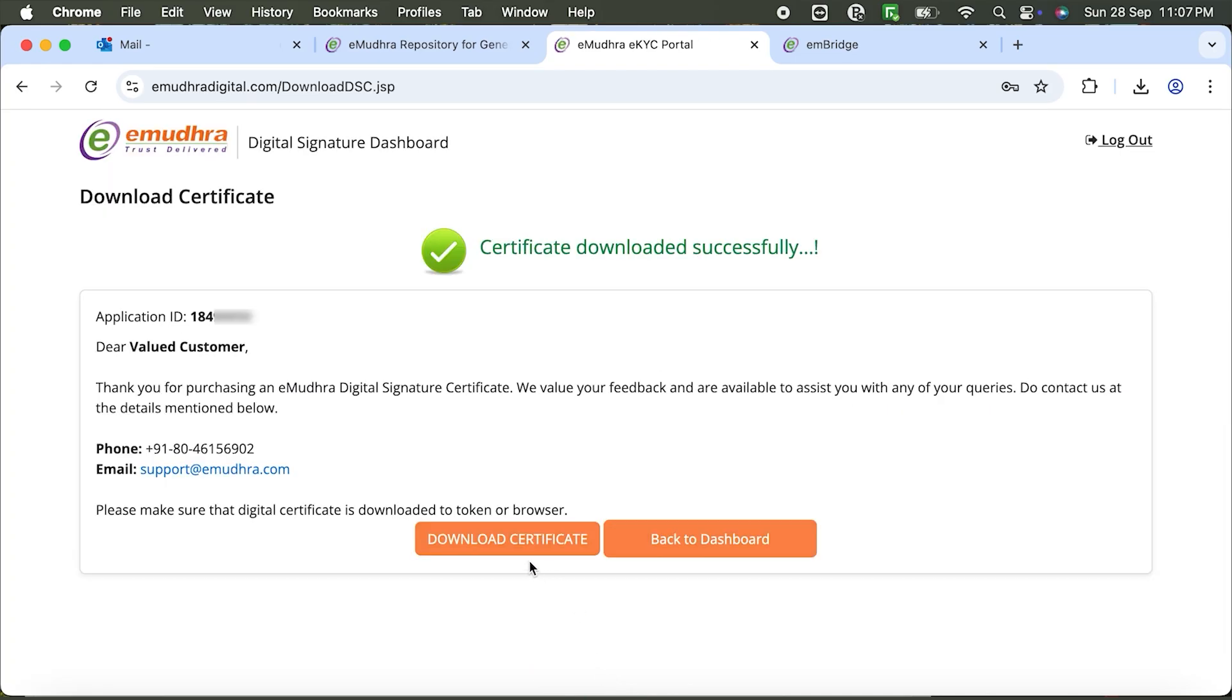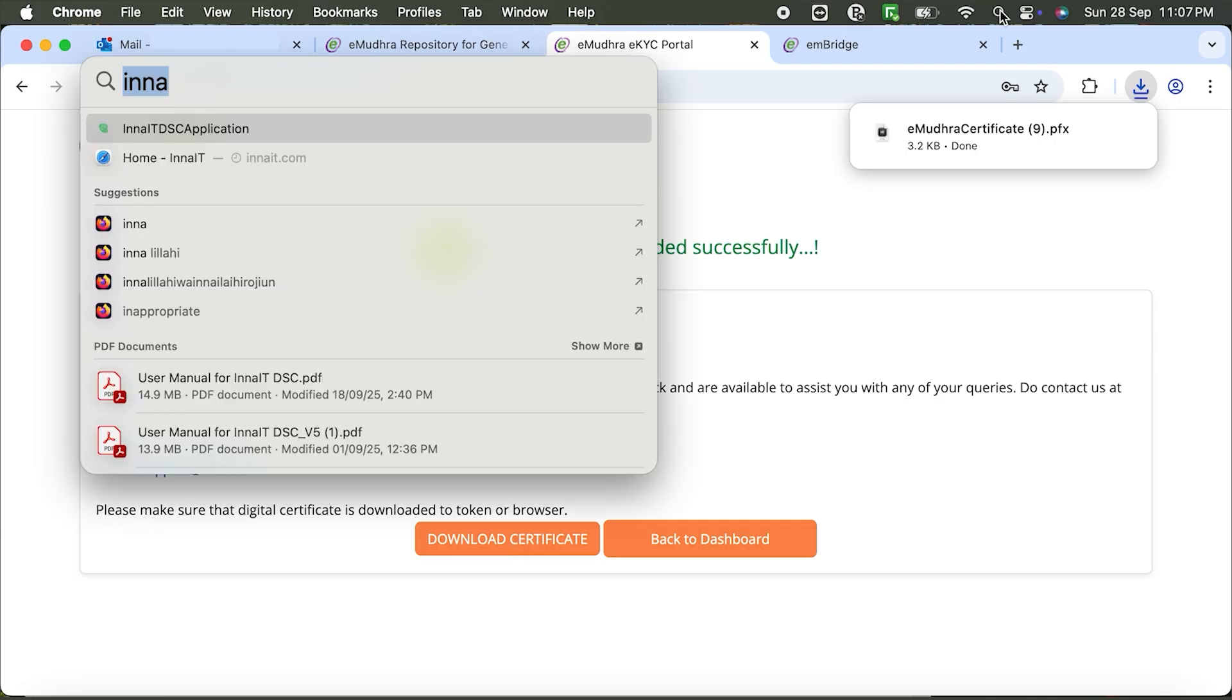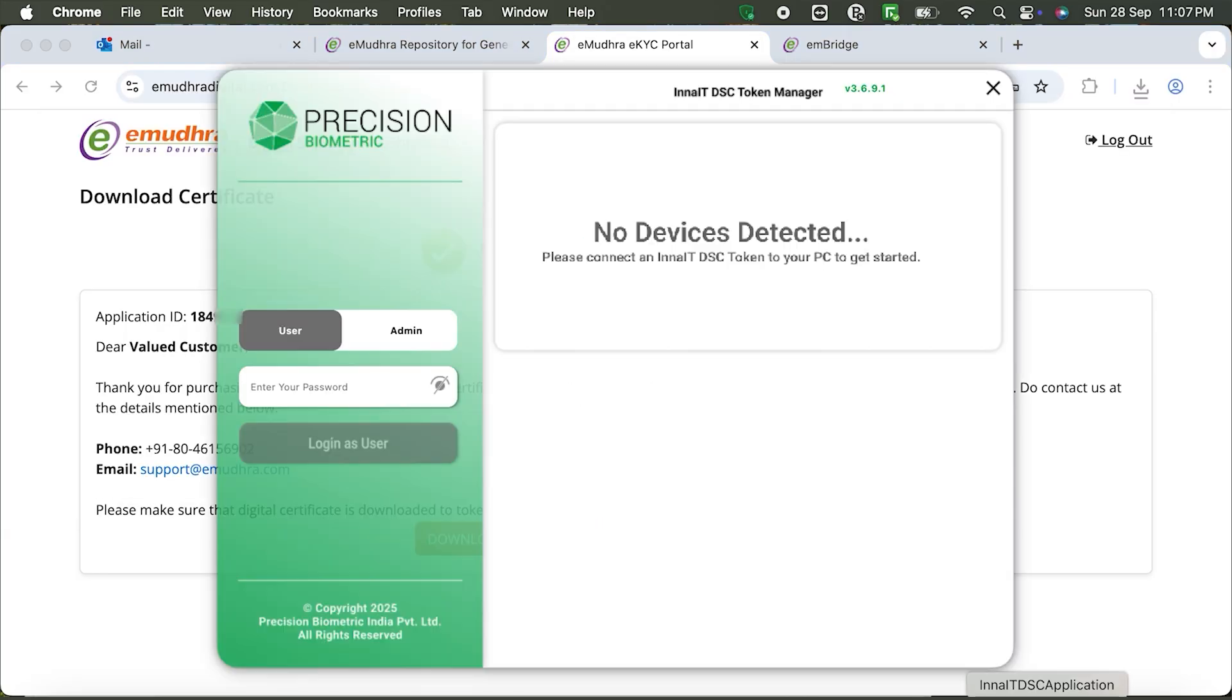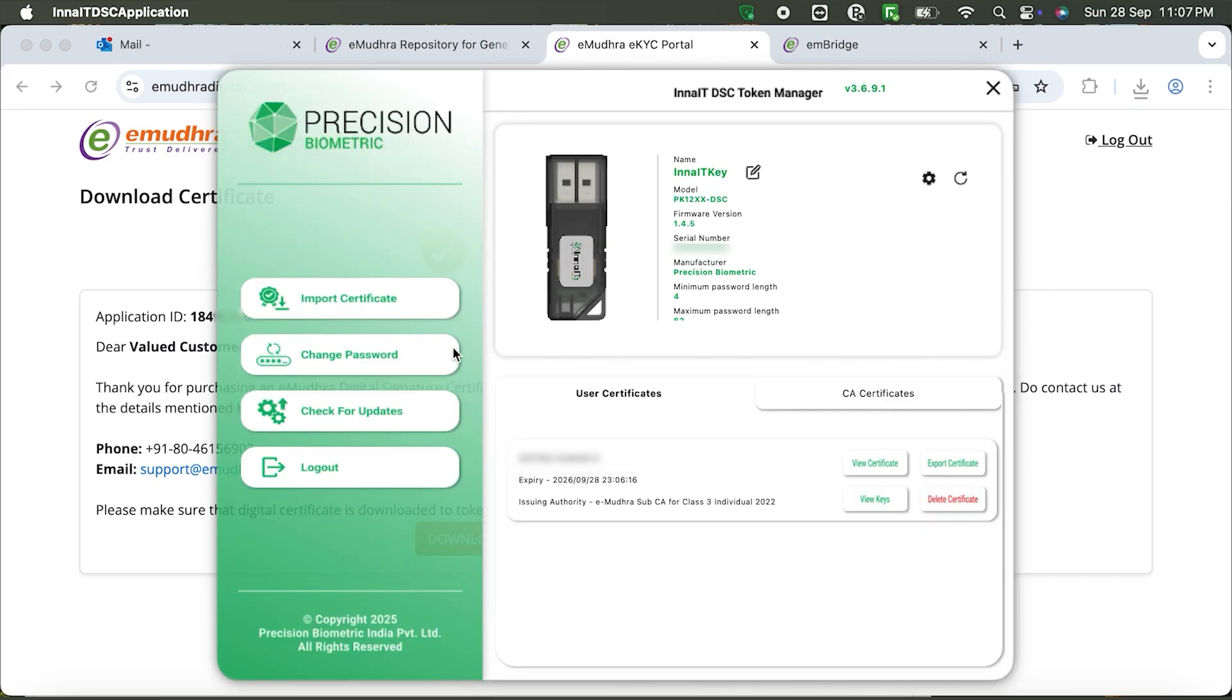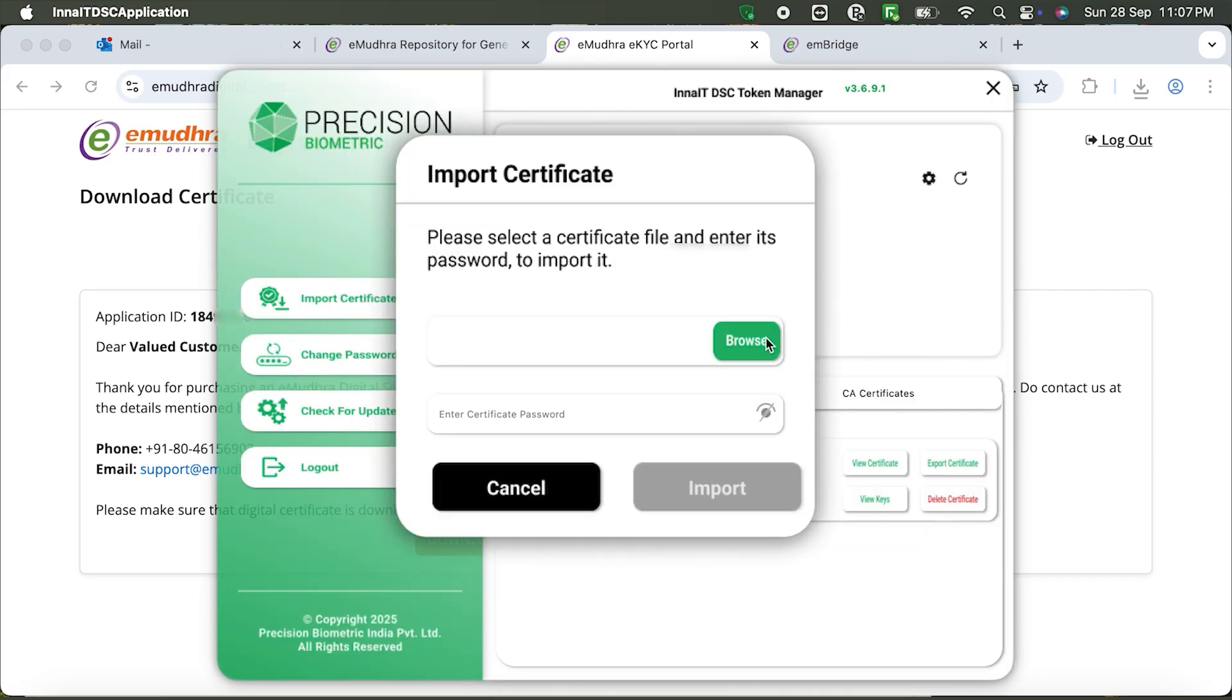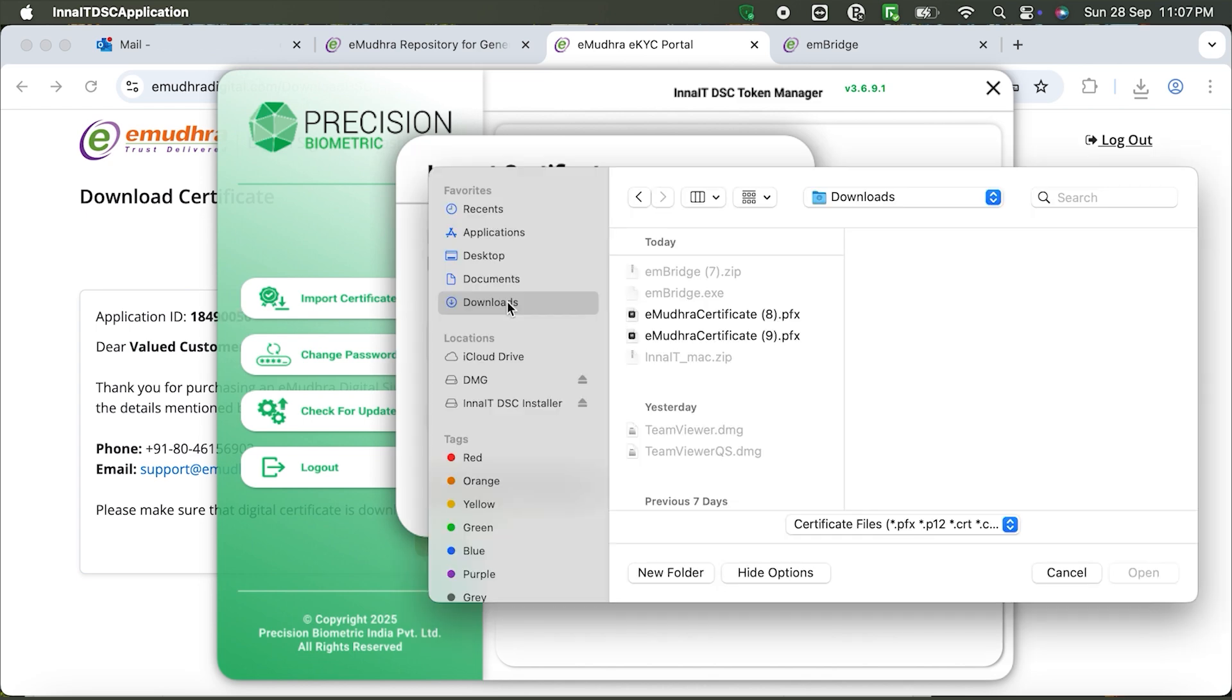Save the file securely on your system. Open Spotlight Search, launch the InnaIT DSC application and log in with your token password. Click Import Certificate, browse to your saved PFX Encryption file.